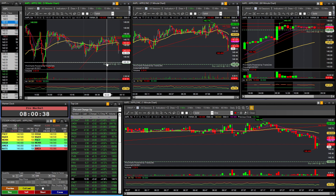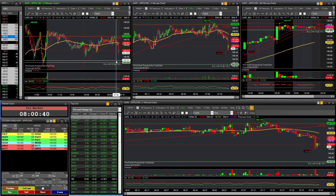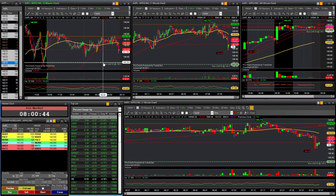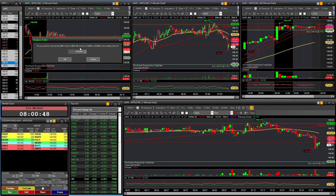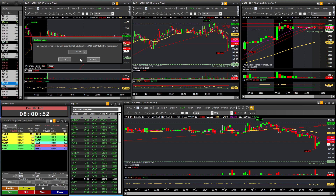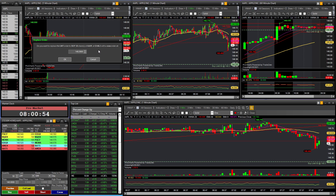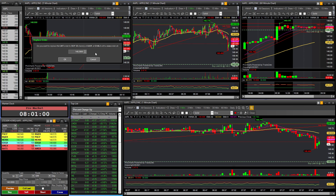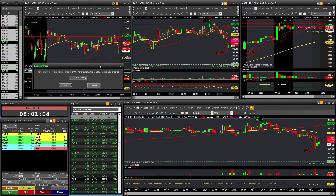A few more improvements they could make: first, having a cancel button directly on the order line on the chart, because right now you have to go into the order window to cancel. Second, they should add the ability to disable the confirmation alert box that pops up — maybe a checkbox to turn it off — because that dialog wastes time especially during momentum trading.